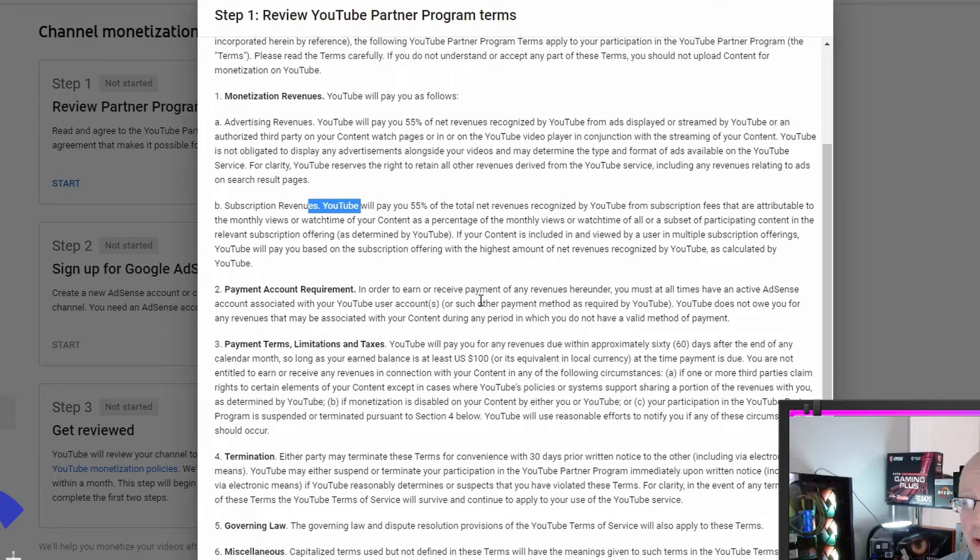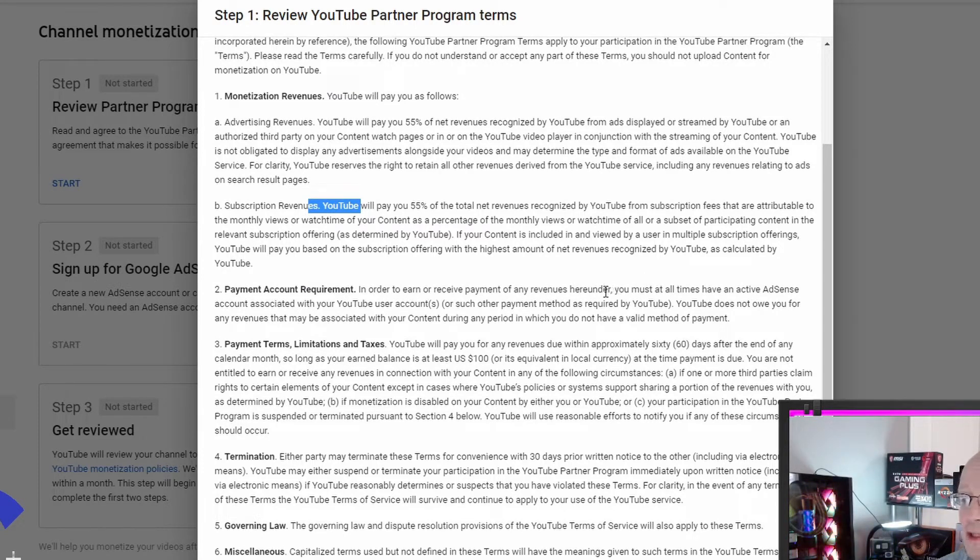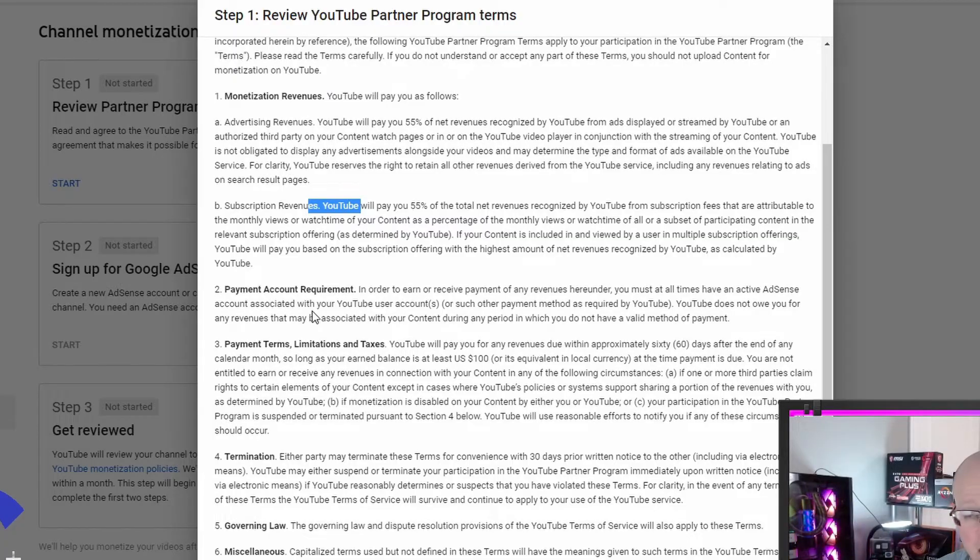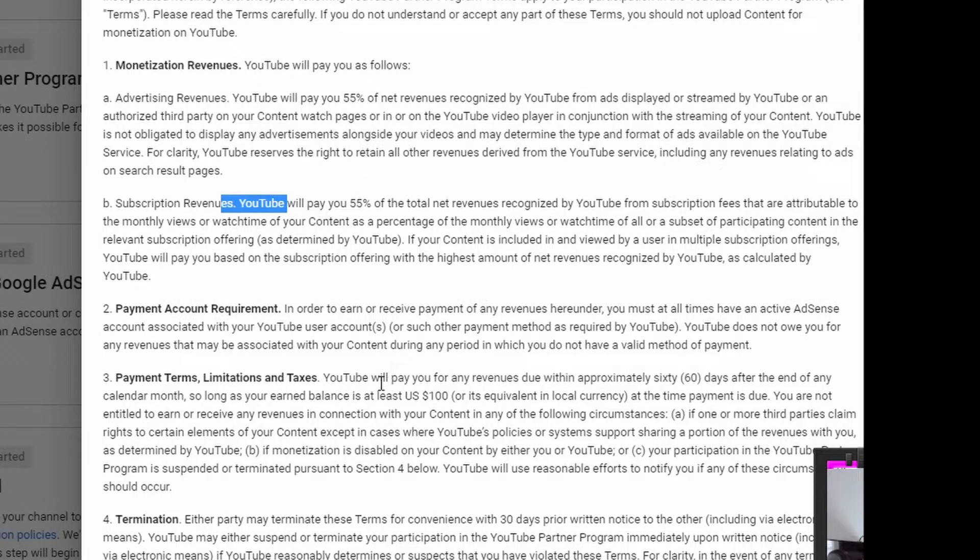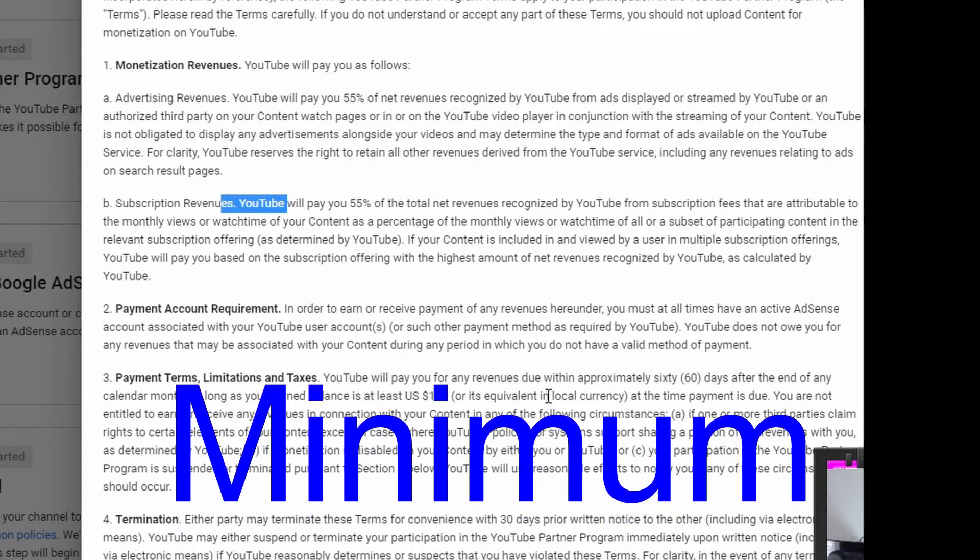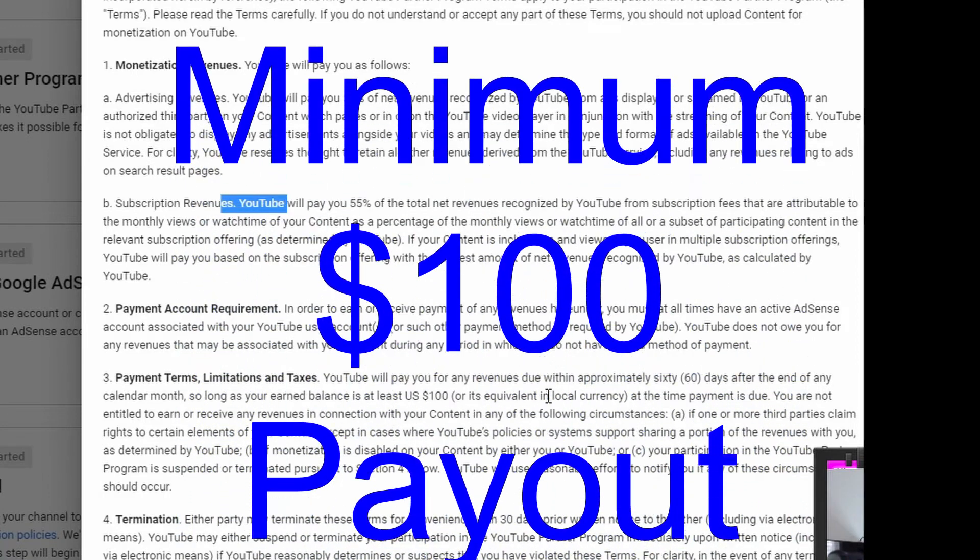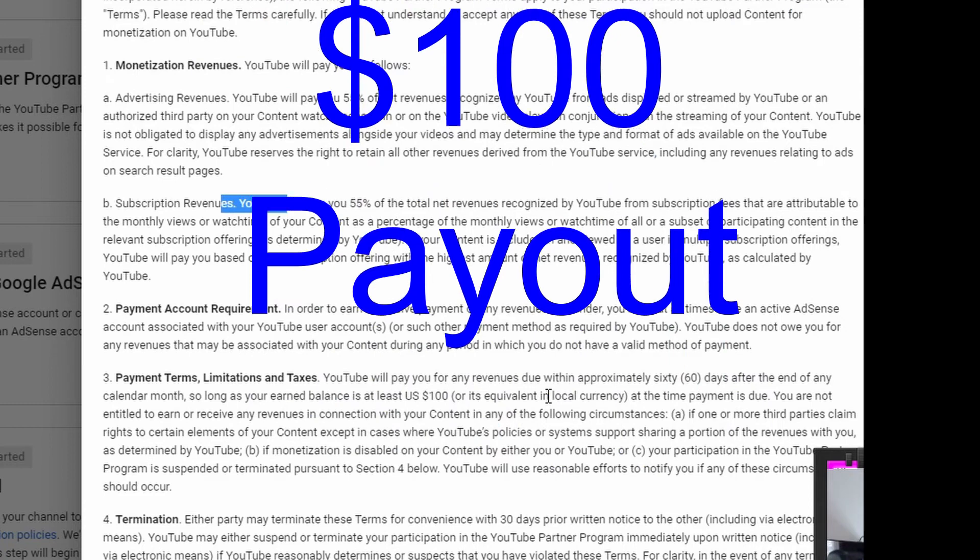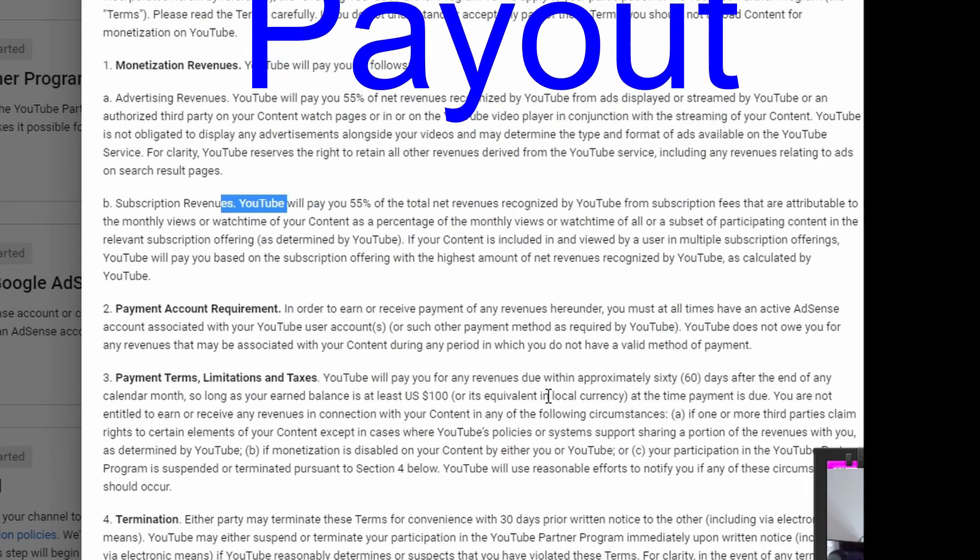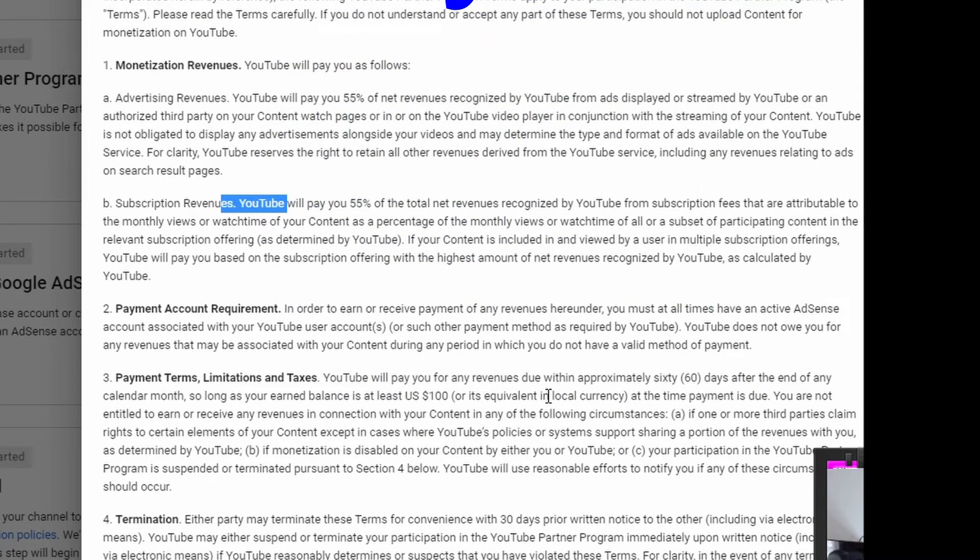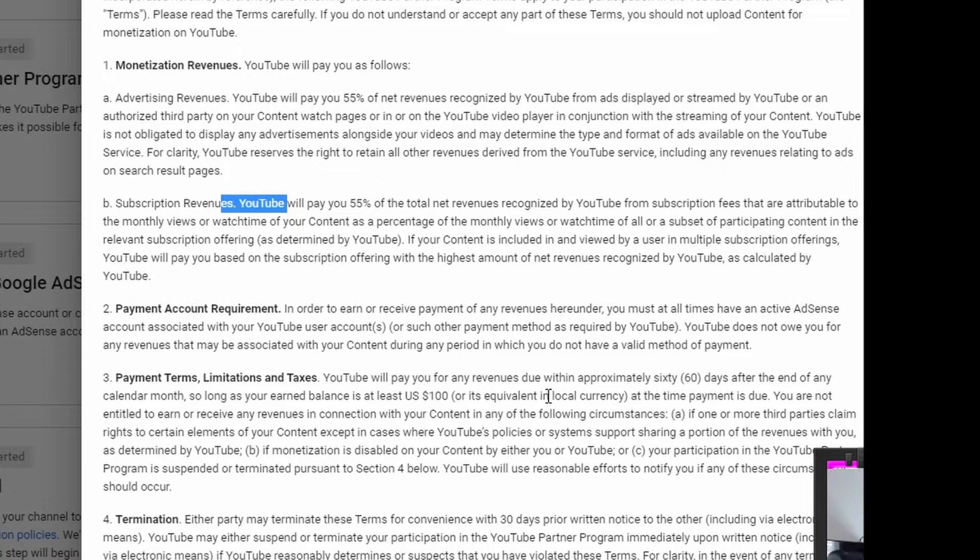Payment account, in order to earn and receive payment of any revenues, you must at all times have an active AdSense account. Payment terms, limitations, and taxes. YouTube will pay you for any revenue due within approximately 60 days after the end of the calendar month, once you meet the payout threshold. I believe it's $100, then they will pay you within 60 days of the end of that month. So do not expect quick payment for revenues earned, especially if you're starting out like me and you probably aren't going to make the amount needed per month to get a payout. It's probably going to take two, three months to get my first minimum payout.